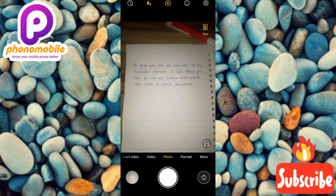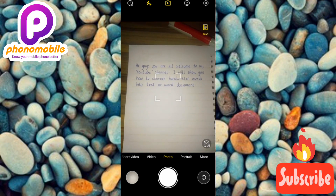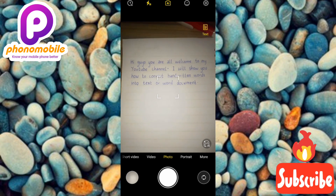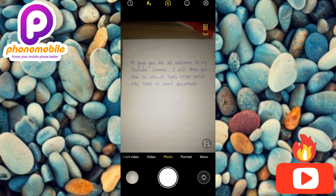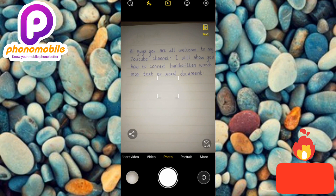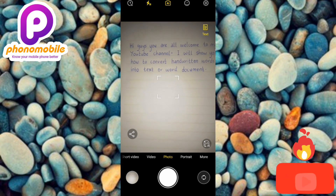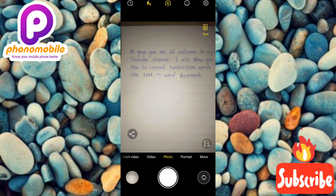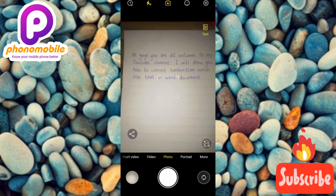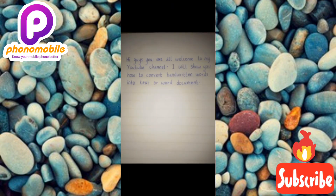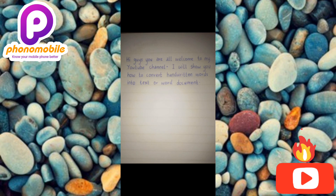You can see I wrote this with my pen in a book. Let me take a picture of it. I've taken the picture, so let me go over to my gallery to show you. Here is the picture we took.